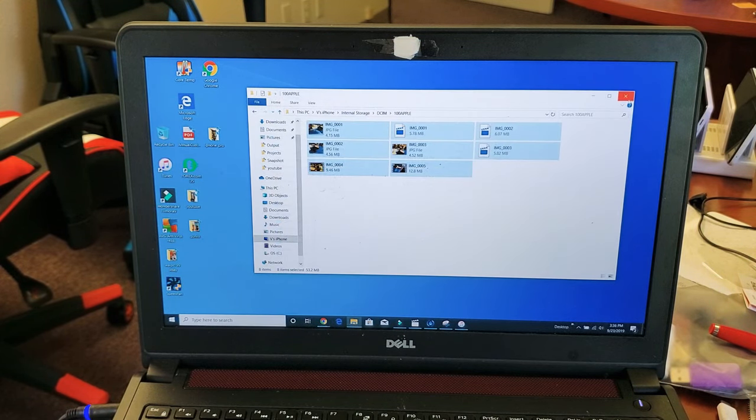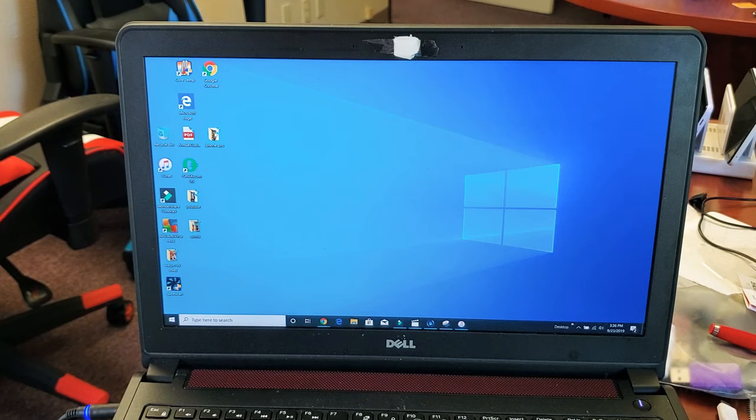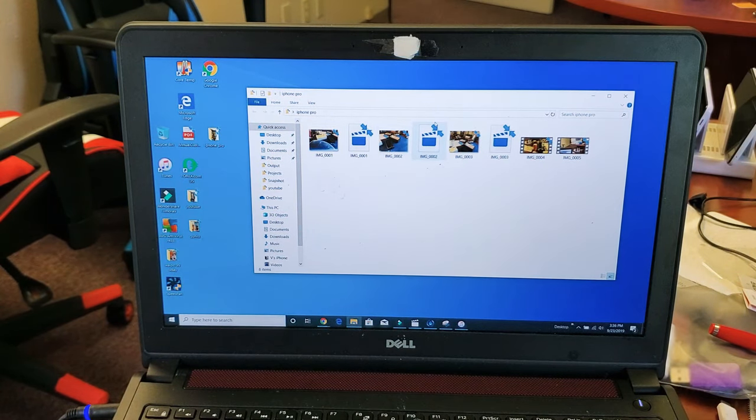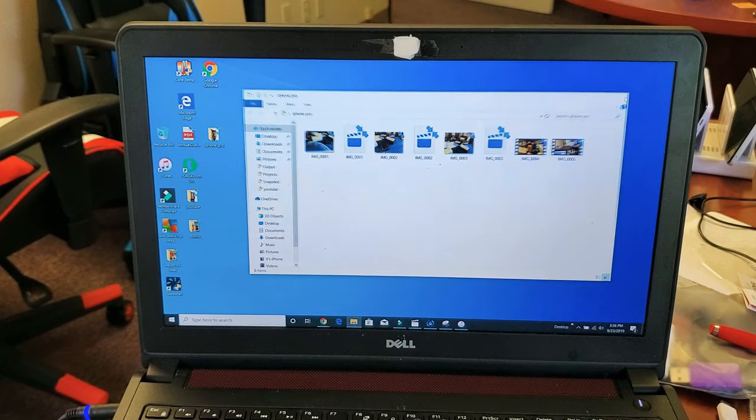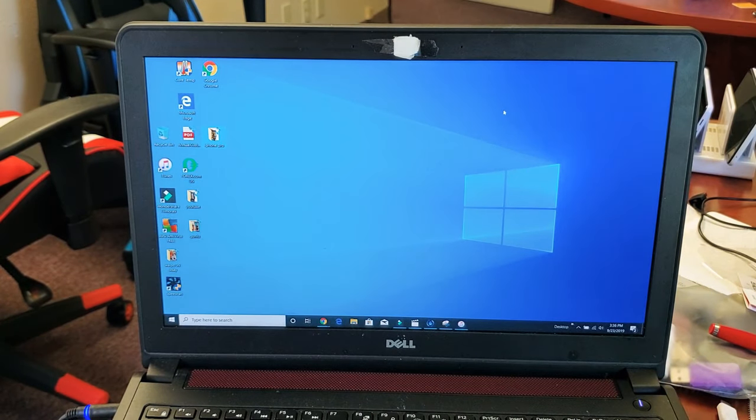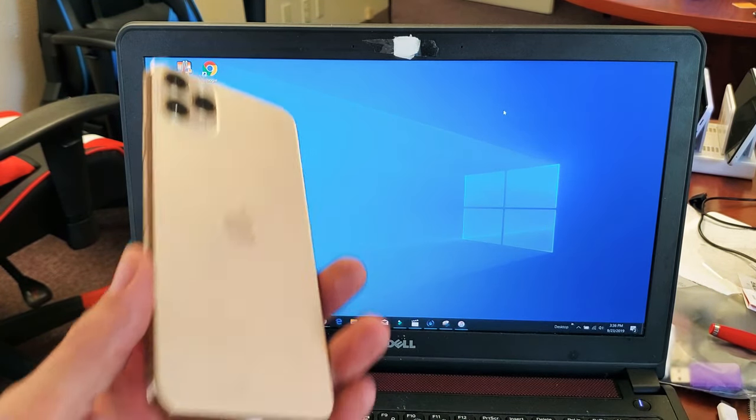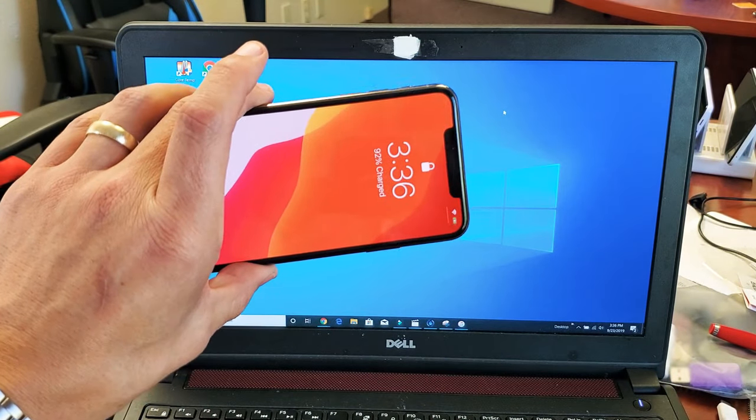So anyways, now everything's in a folder on my desktop, right here, I double click on that. And here's all my photos and videos from my iPhone Pro. So there you guys go. Pretty simple. Any questions? Comment below. Thanks. Bye.